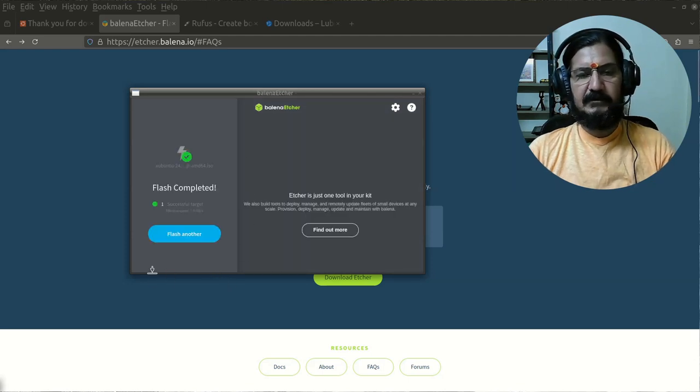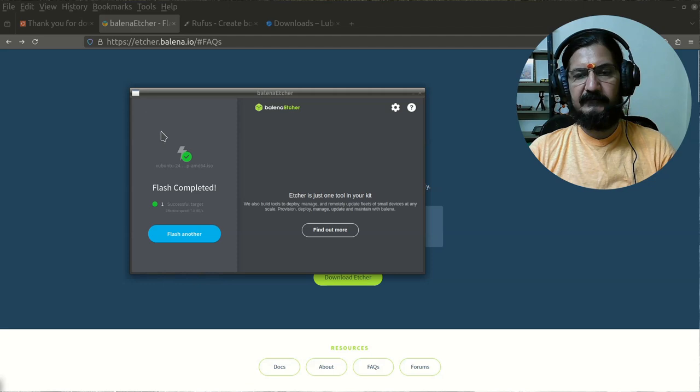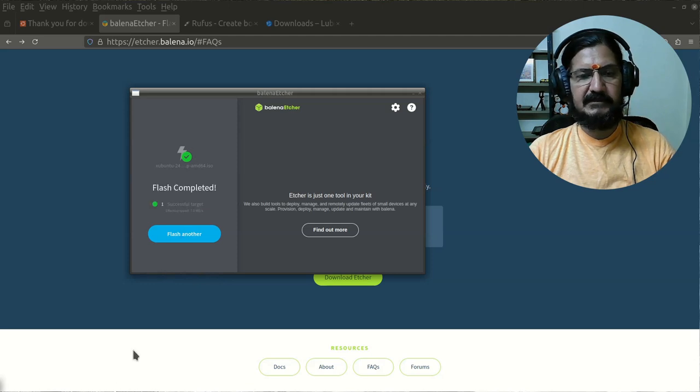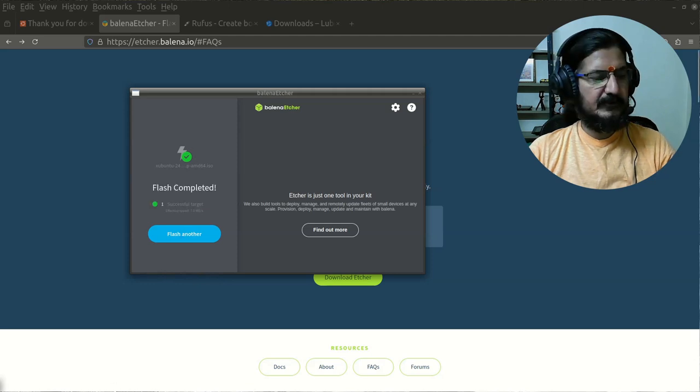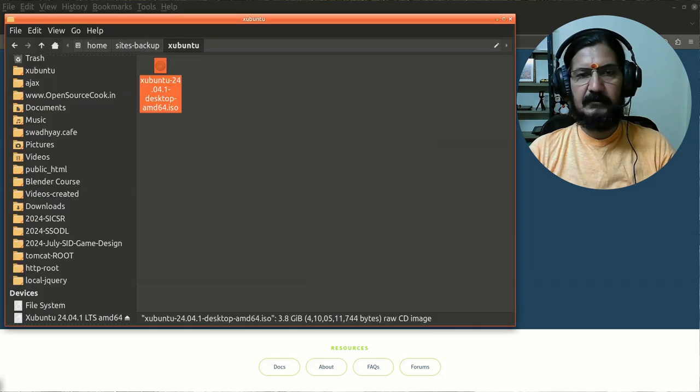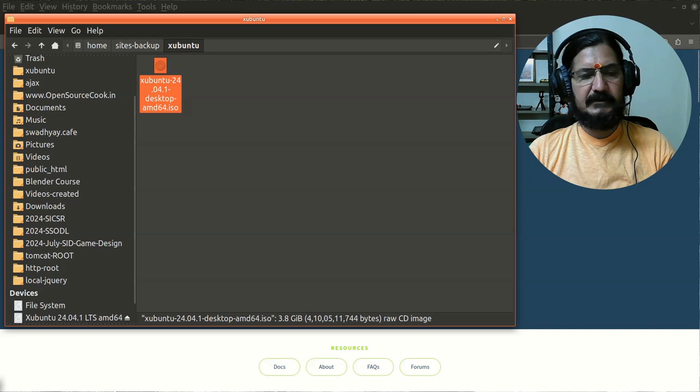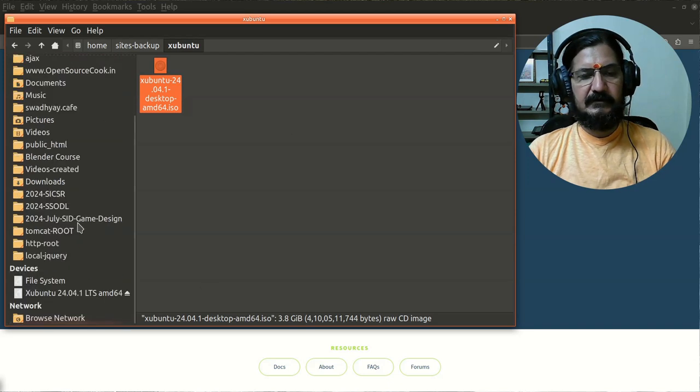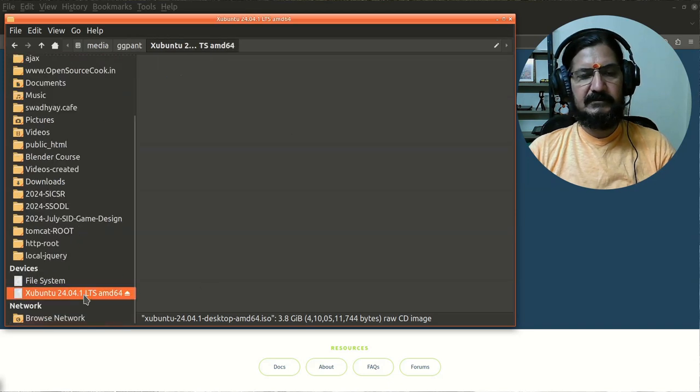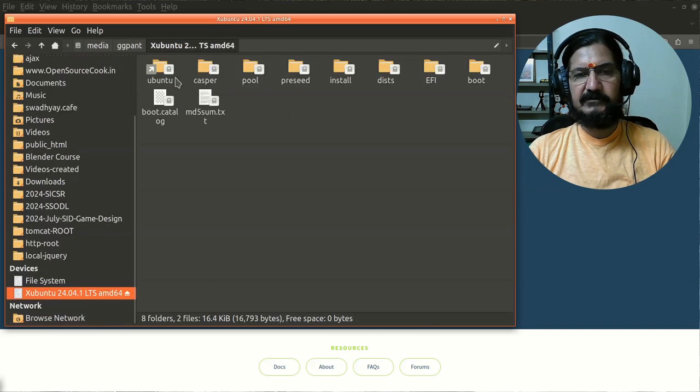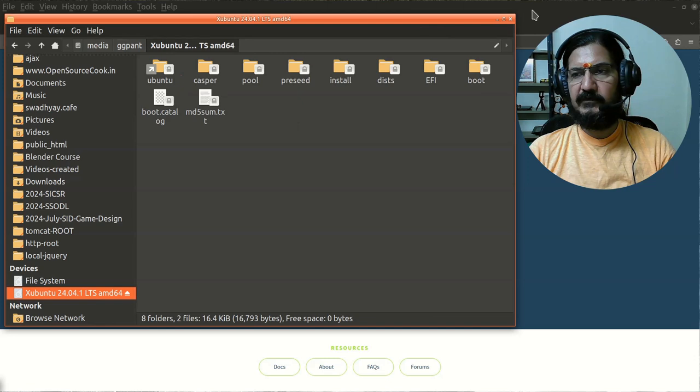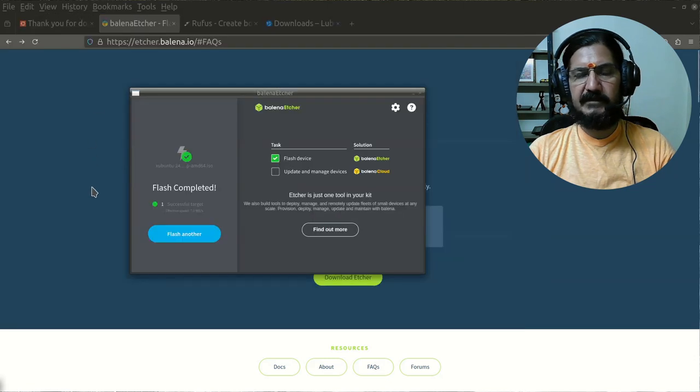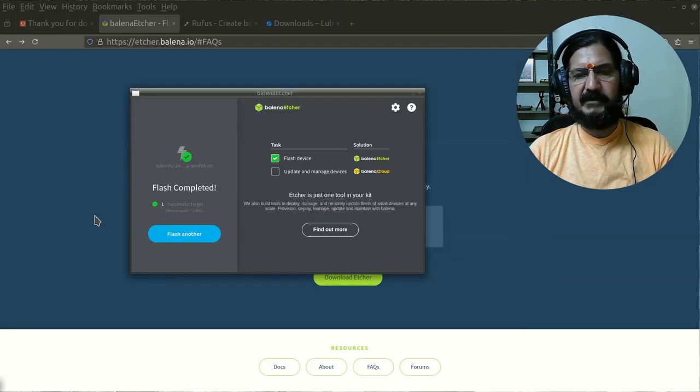The flashing is complete and it is successful. We can look at our system also. This pendrive now shows the Ubuntu thing is ready. So that is how you can flash a pendrive.